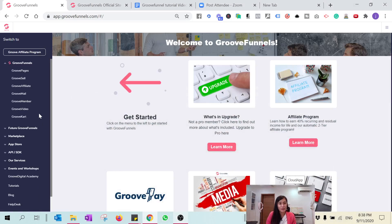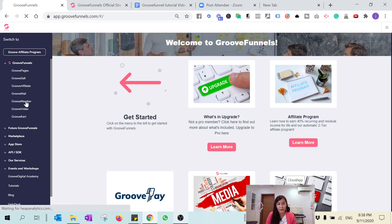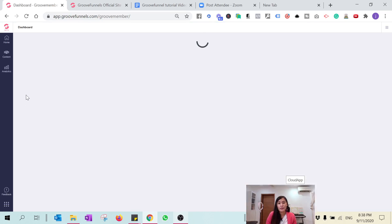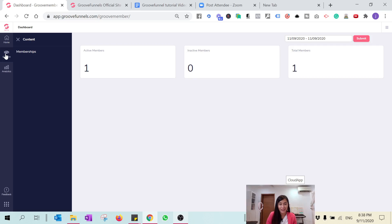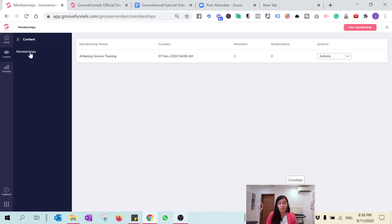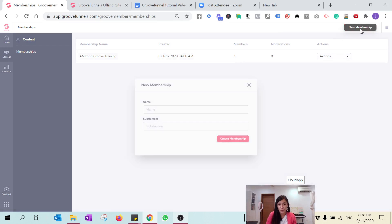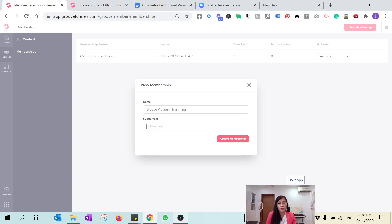When you are first in GrooveFunnels, what you need to do is go over to GrooveMember. We are going to start something fresh, so go to Contents, click Membership, and then hit New Membership. We are going to name it GroovePlatinum Training. For those who have the Platinum, you can check that, and then the domain name I'll just write 'june grooveplatinum'. Then click Create Membership.